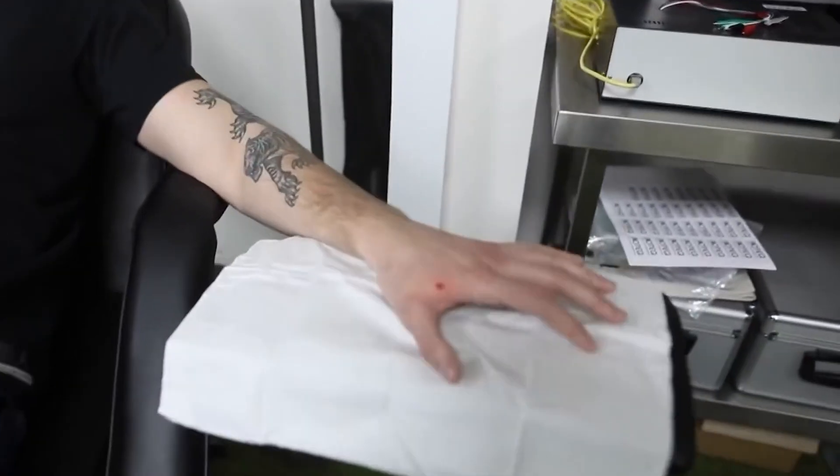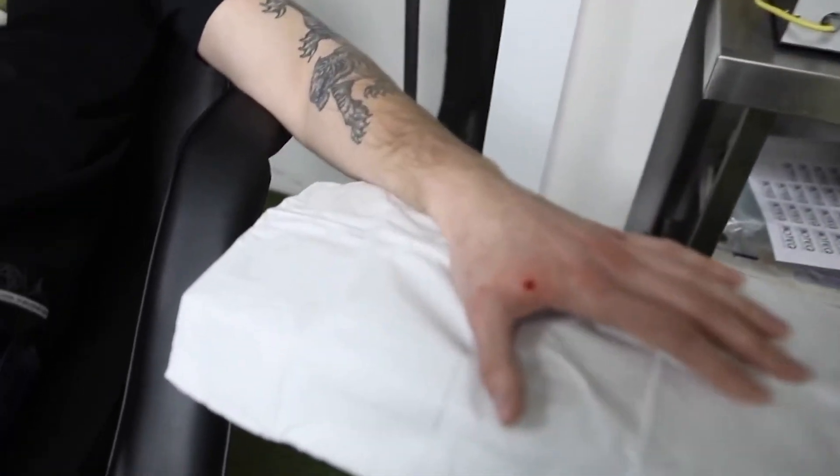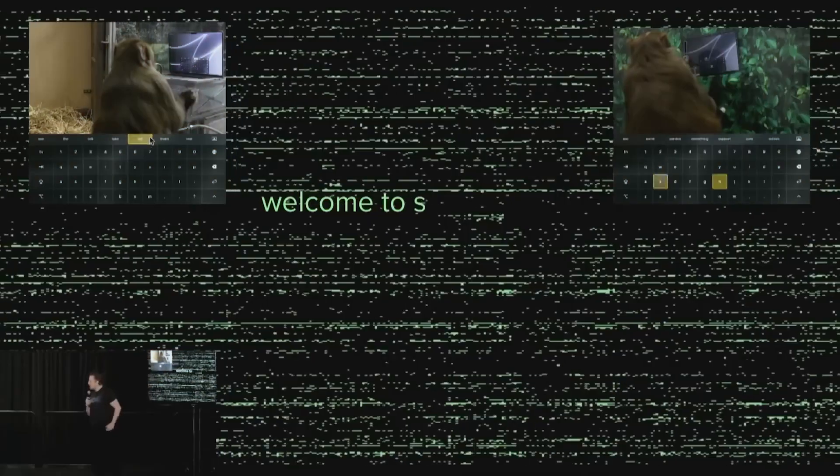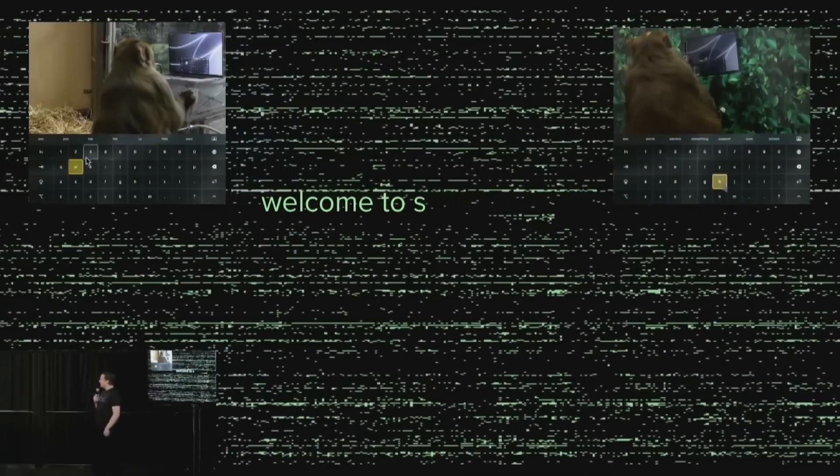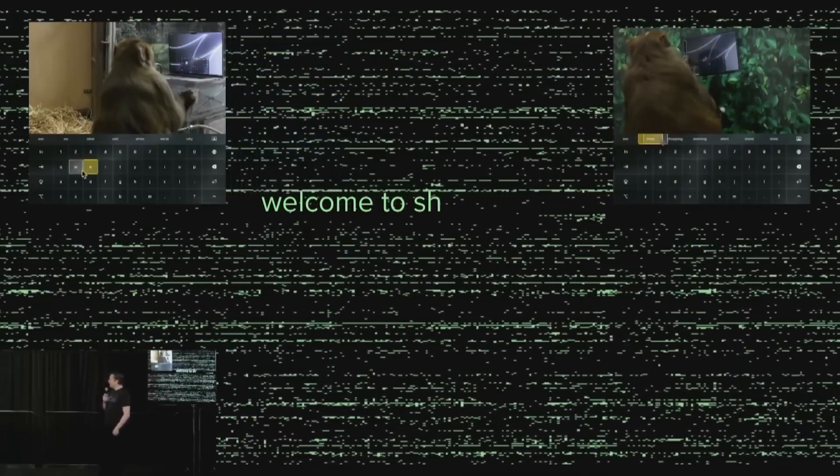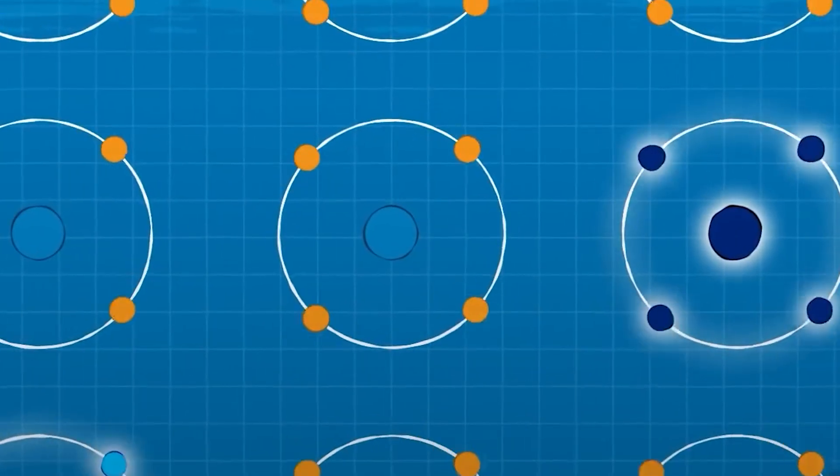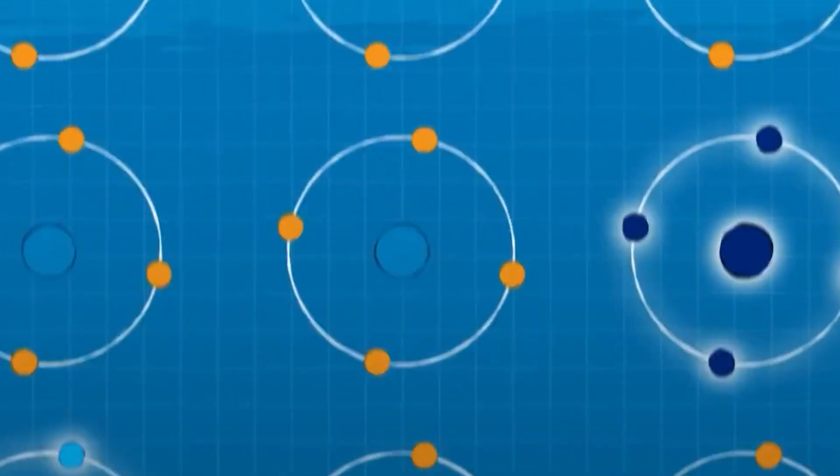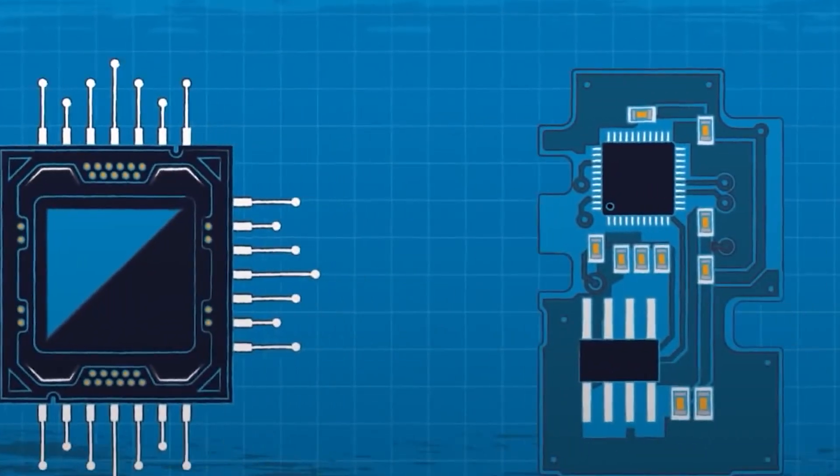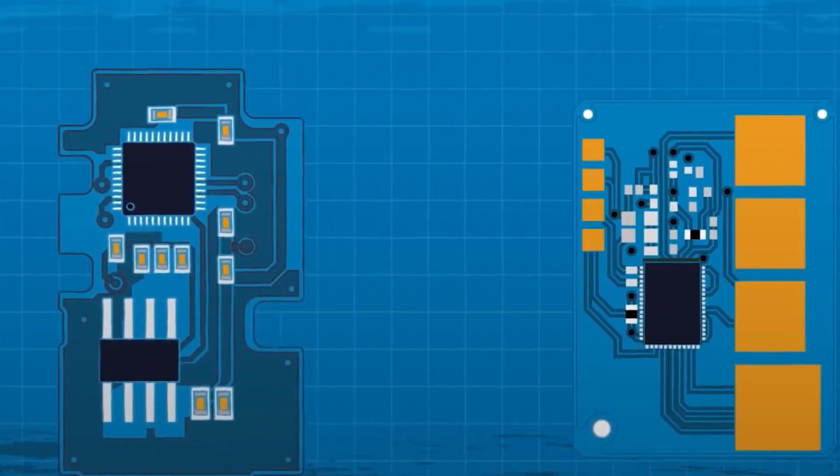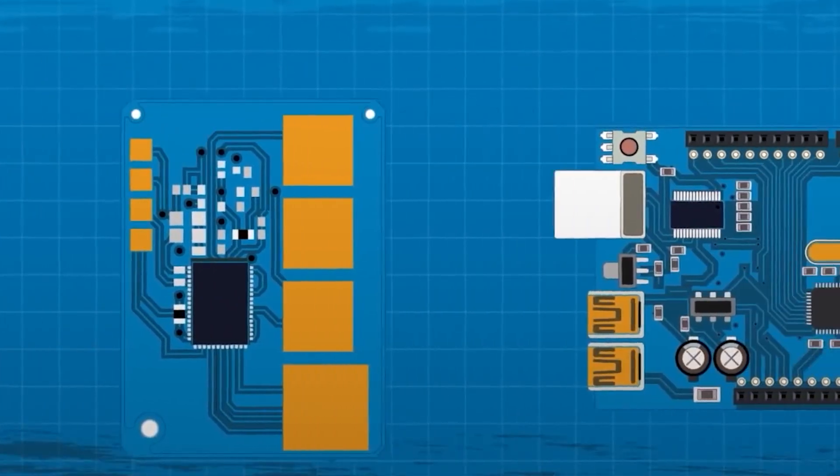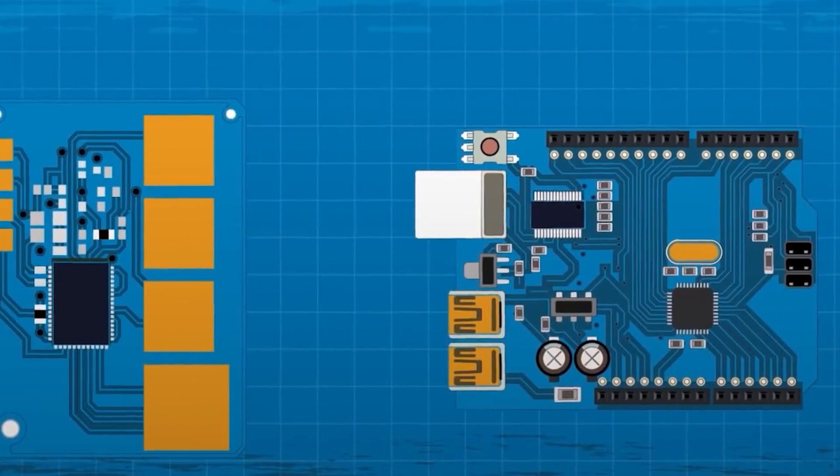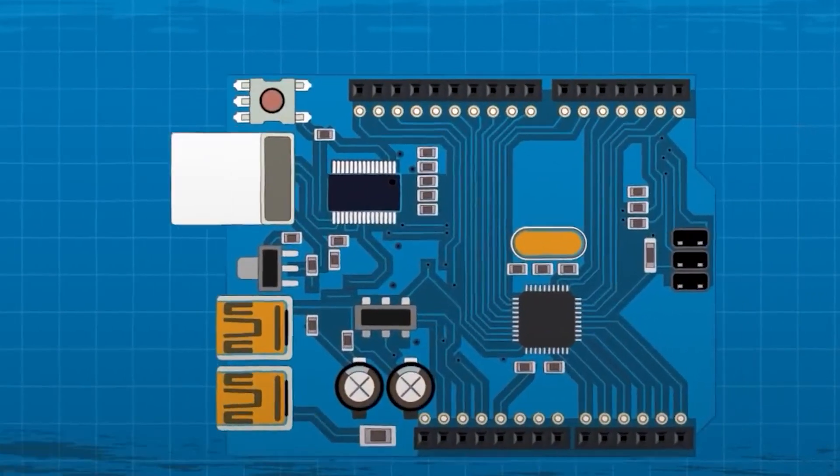Microchip implants involve a surgical procedure for implantation, which poses potential health risks and complications. Thorough research and development and adherence to strict safety standards are necessary to minimize adverse effects on individuals' health and well-being.